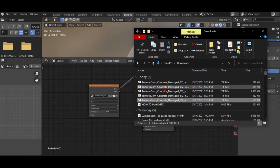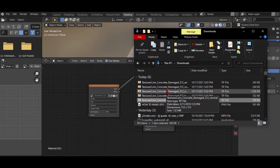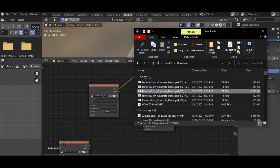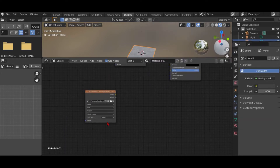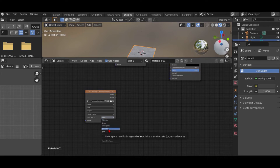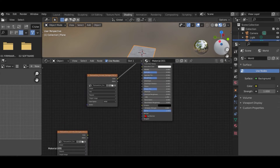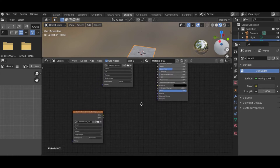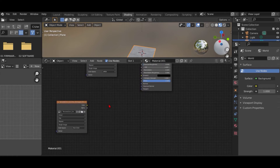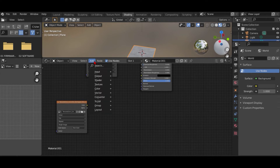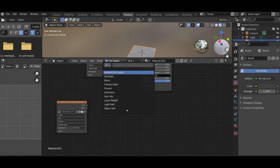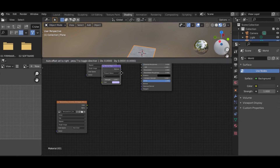Now that you have added the base color, go back to your downloads folder and click the normal map file to add it. Make sure to set it to Non-Color — that's very important. Before connecting it to the normal socket, we need to add a node called Normal Map.